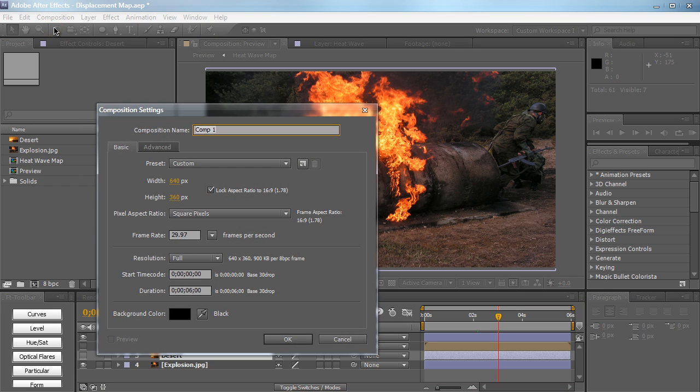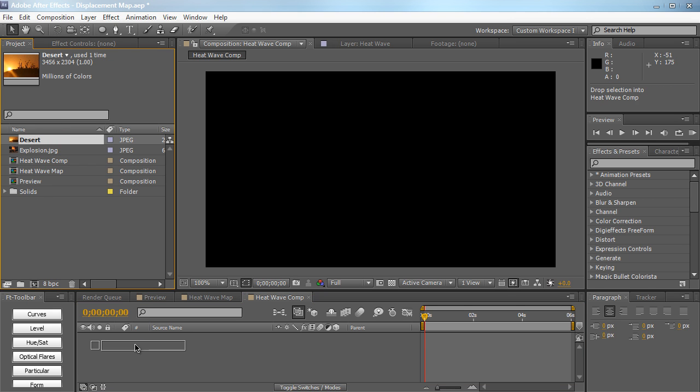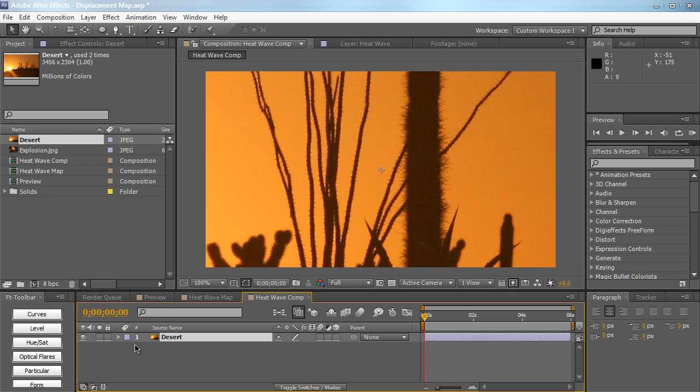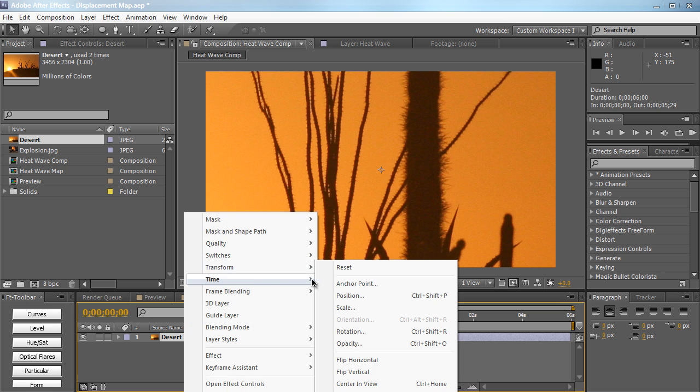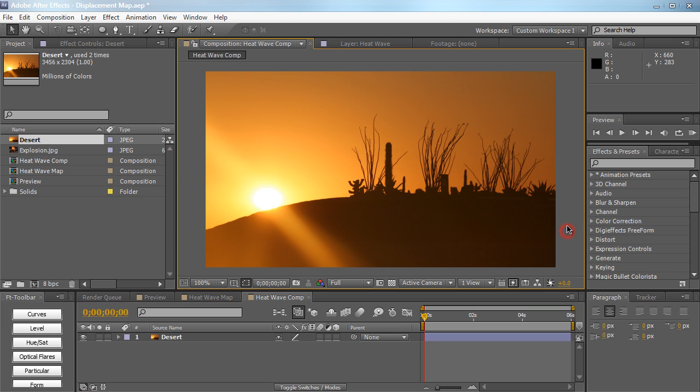Let's create a new composition right here, we're going to name this heat wave comp, and go ahead and drag in your footage or your image or whatever you want into the composition. I'm going to right-click, transform, and fit to comp so our image is going to fit to the composition pretty nicely and evenly.